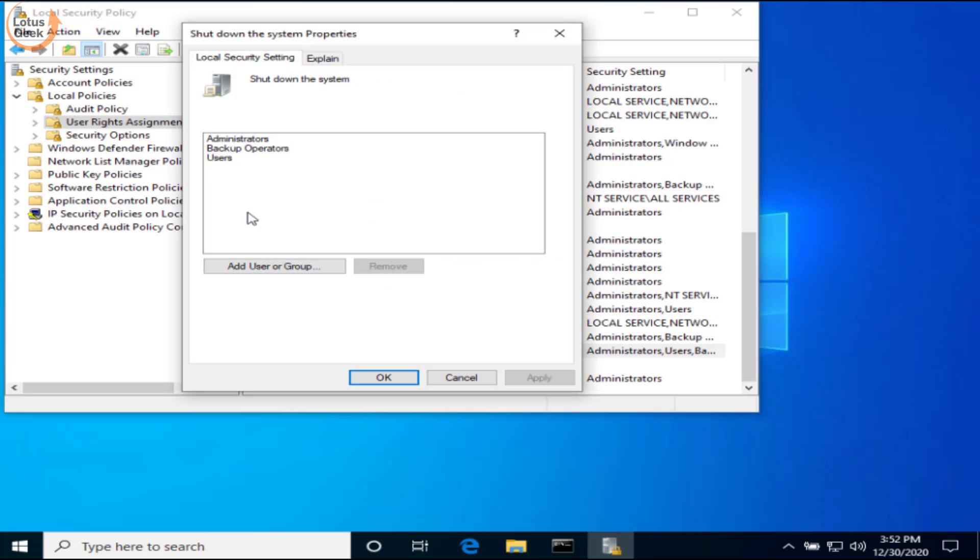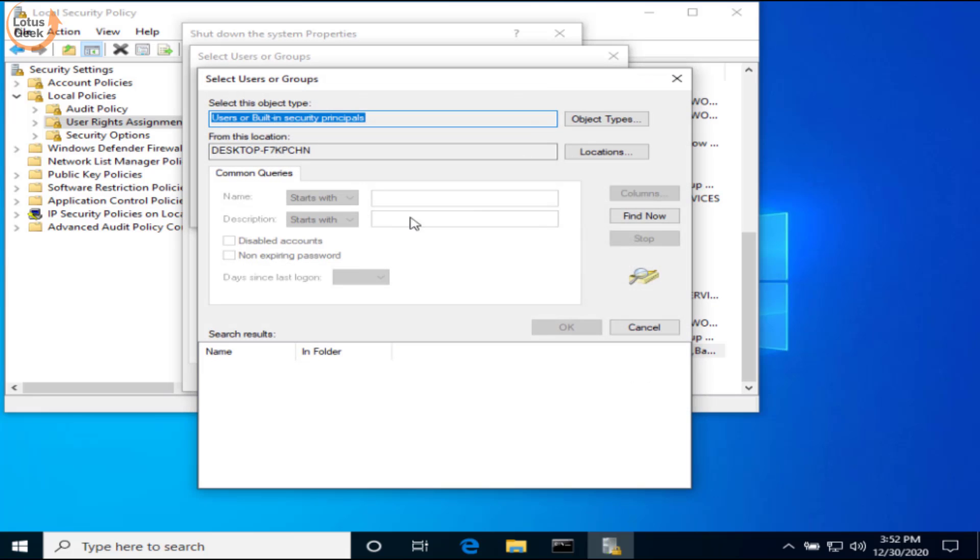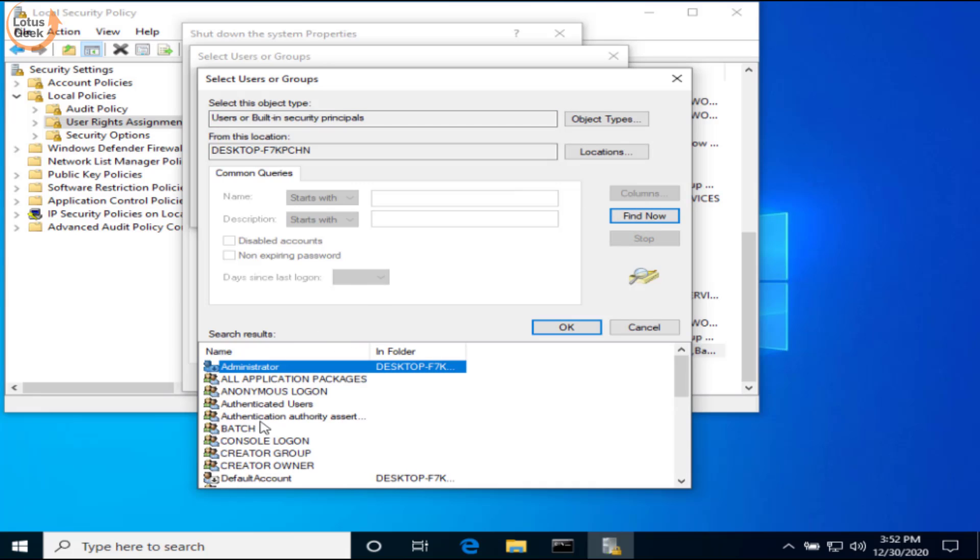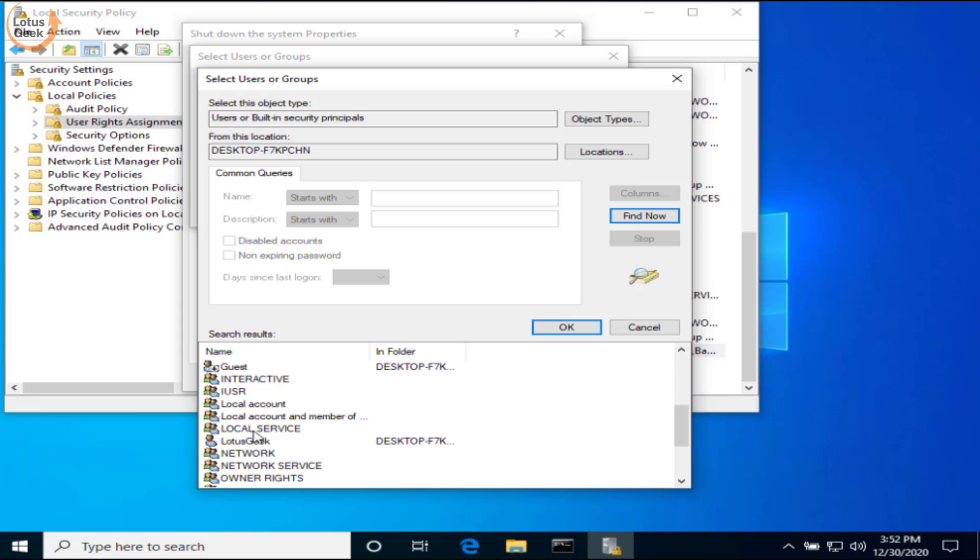Now here, choose the option 'Second backup operations' and click on 'Add user or group.' Here, click on the Advanced option first, and now click on Find Now. Now here in the below search results, find your username. For example, my username is Lotus Geek. I will go ahead and check this username and hit the OK button.